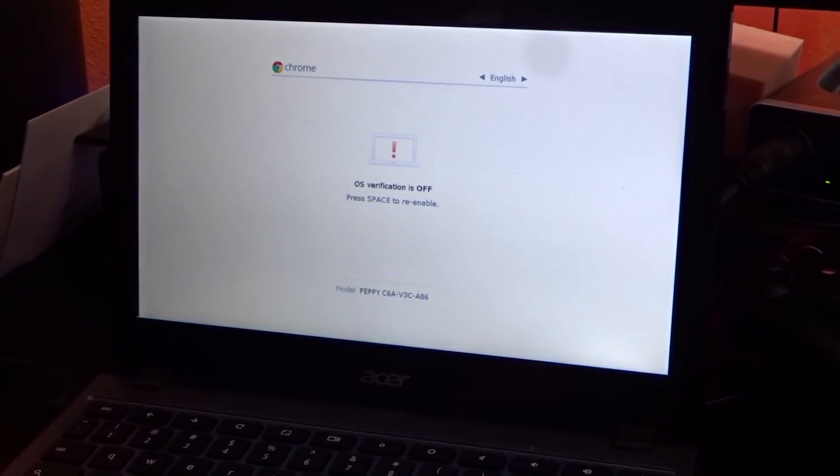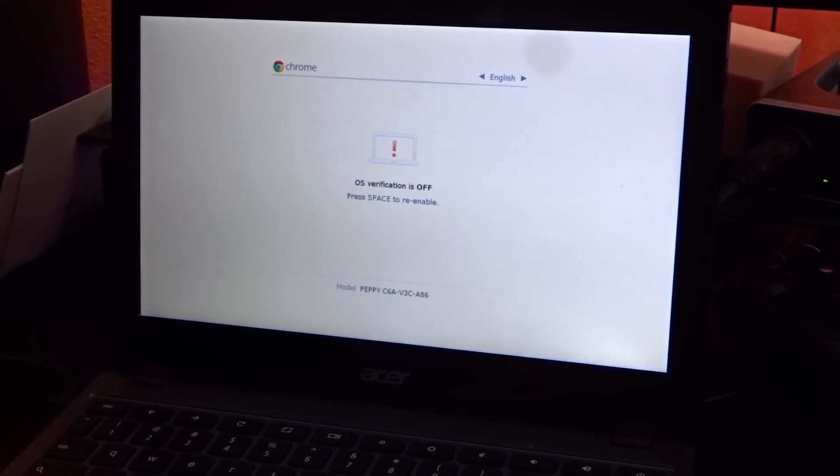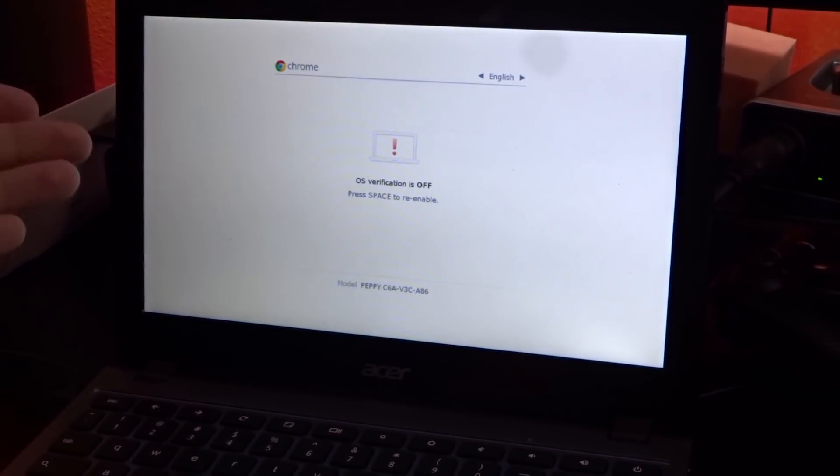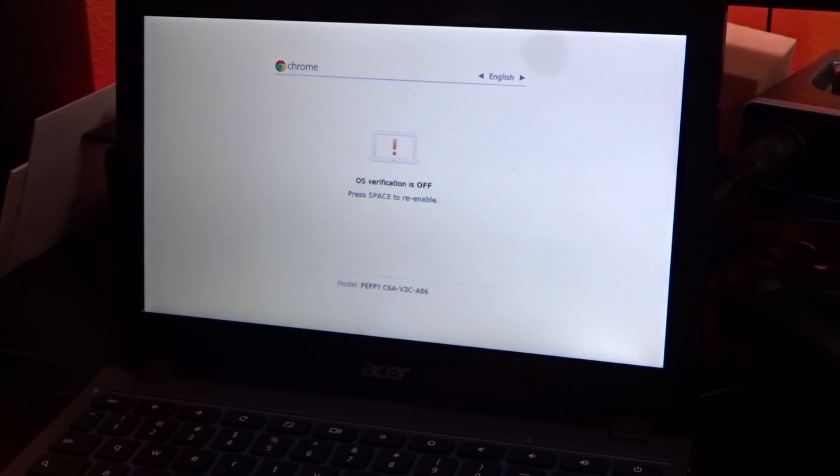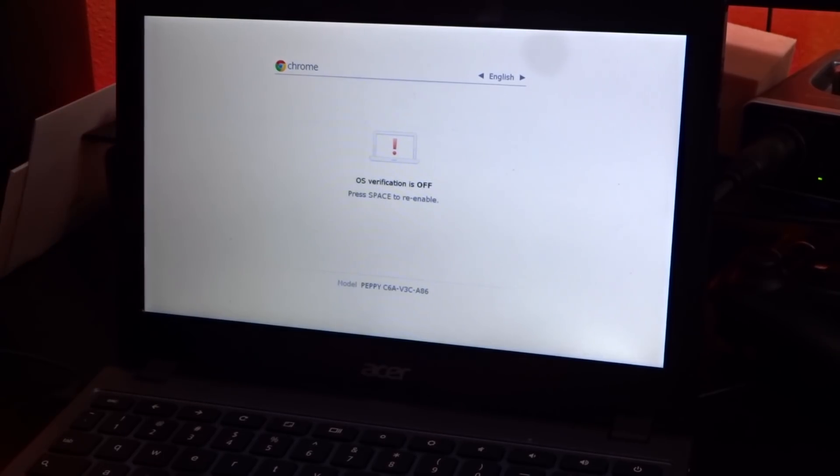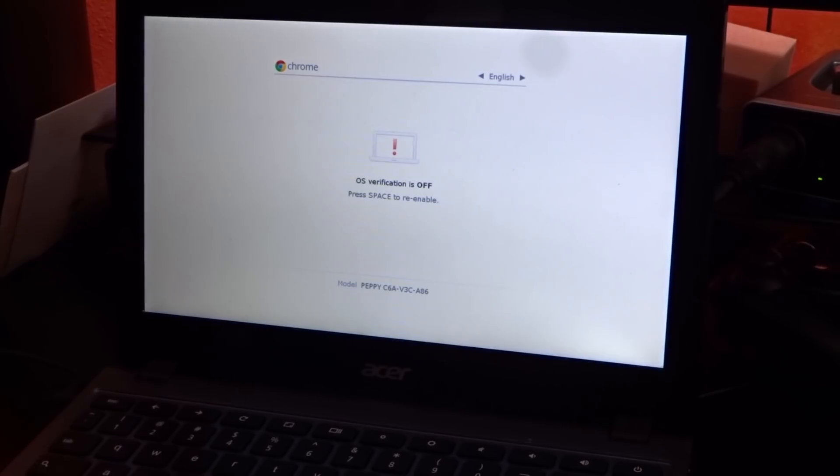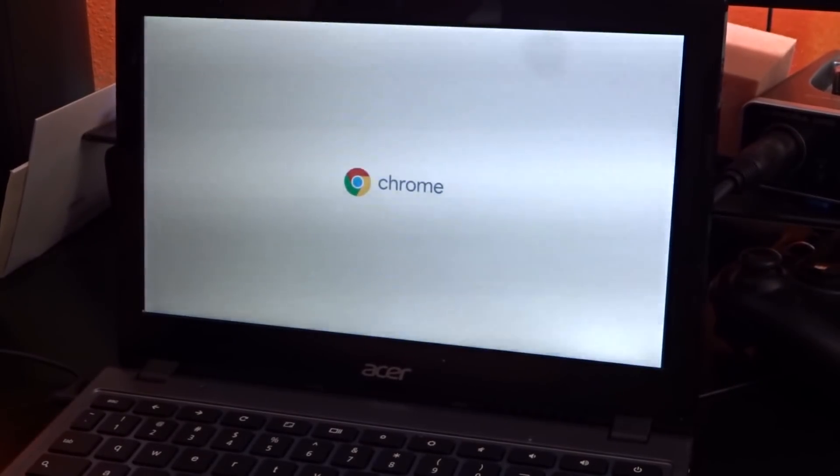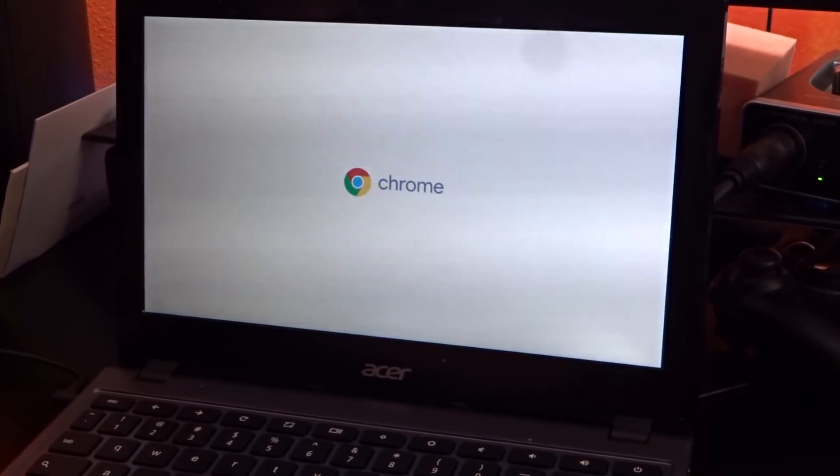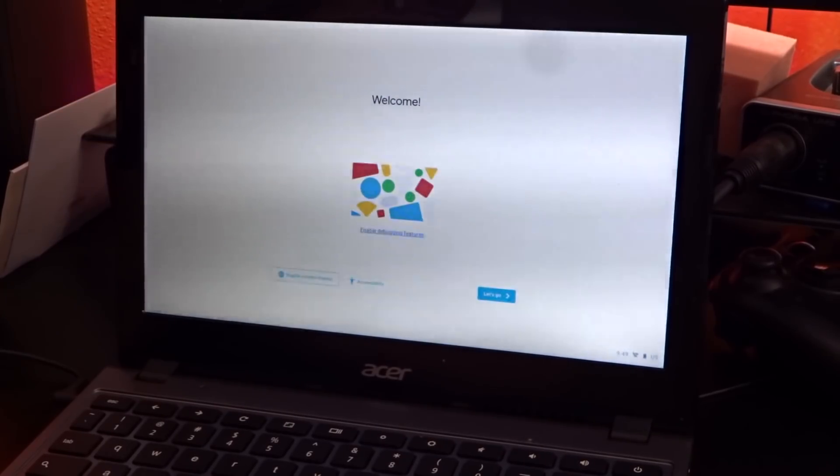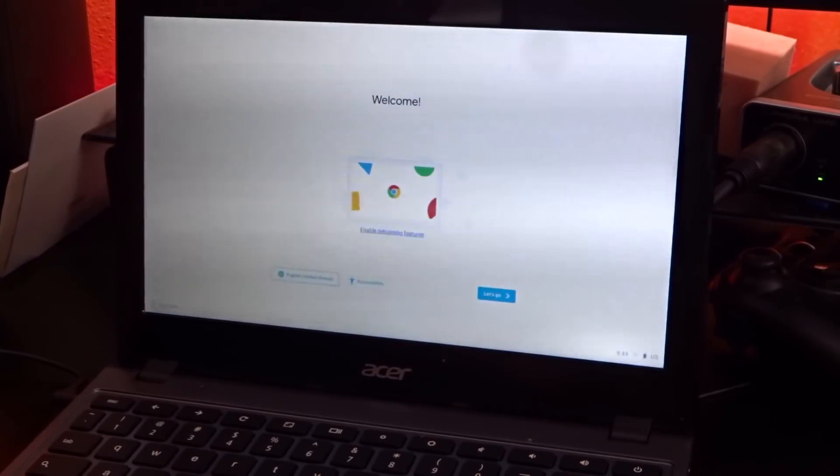And just like that, we are in developer mode now. It's going to bring up this screen saying OS verification is off. That's good. That's what we want. Here it's saying press space if you want to re-enable that we don't, I'm going to just go ahead and press control D so we don't have to wait. And I apologize for that flicker. That sucks, but it should go away here in just a minute, hopefully a little better.